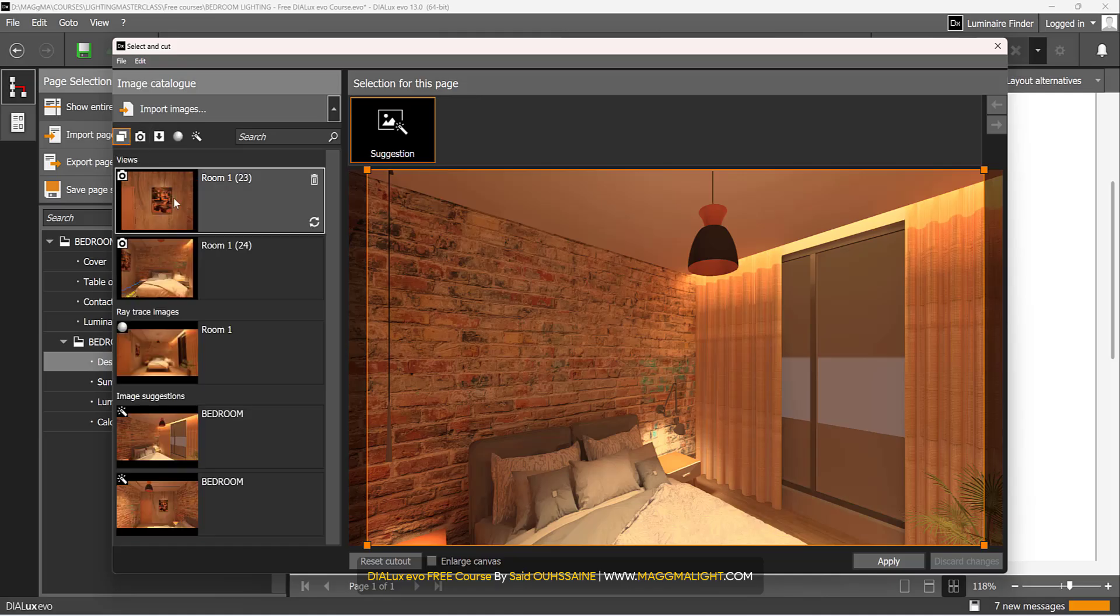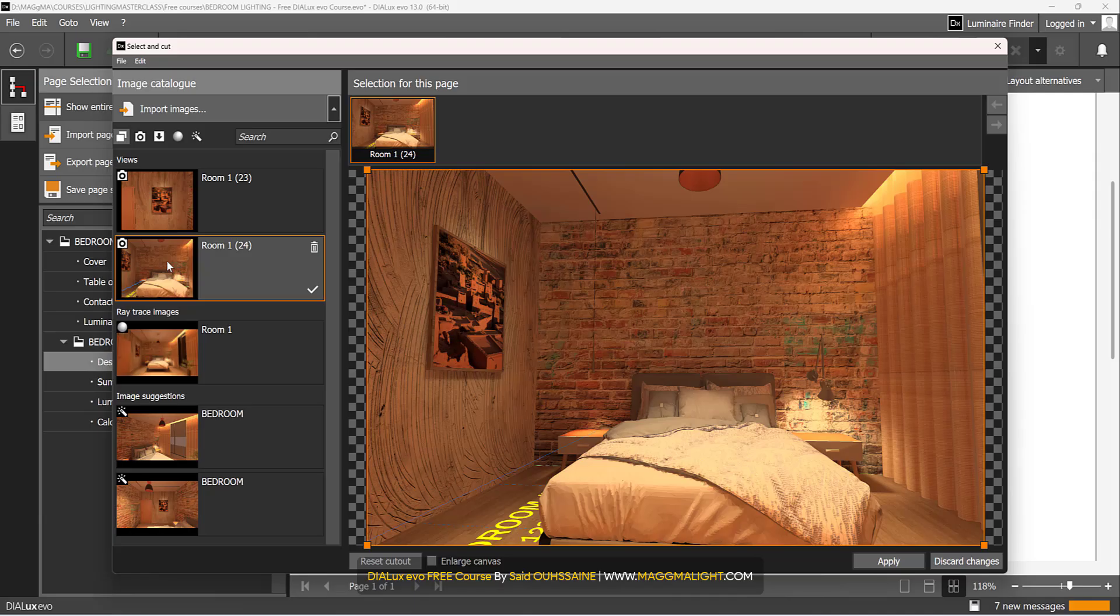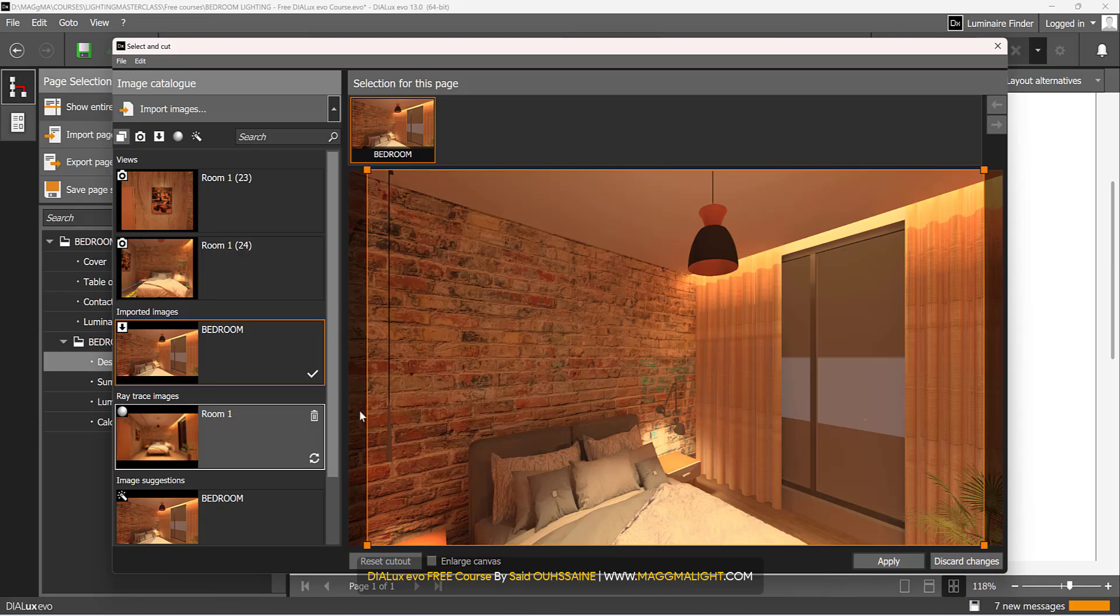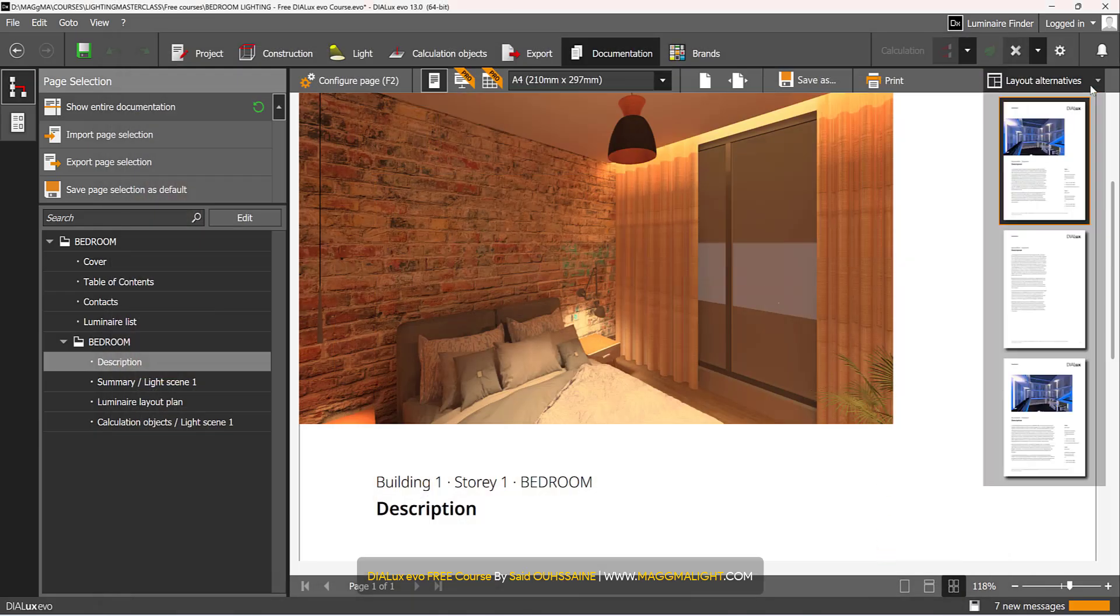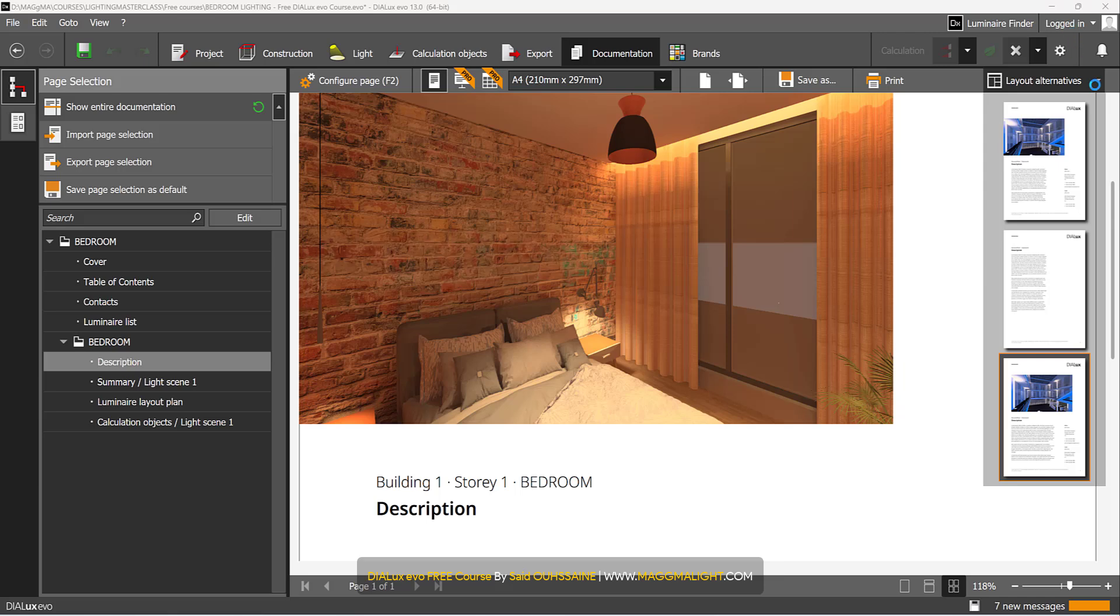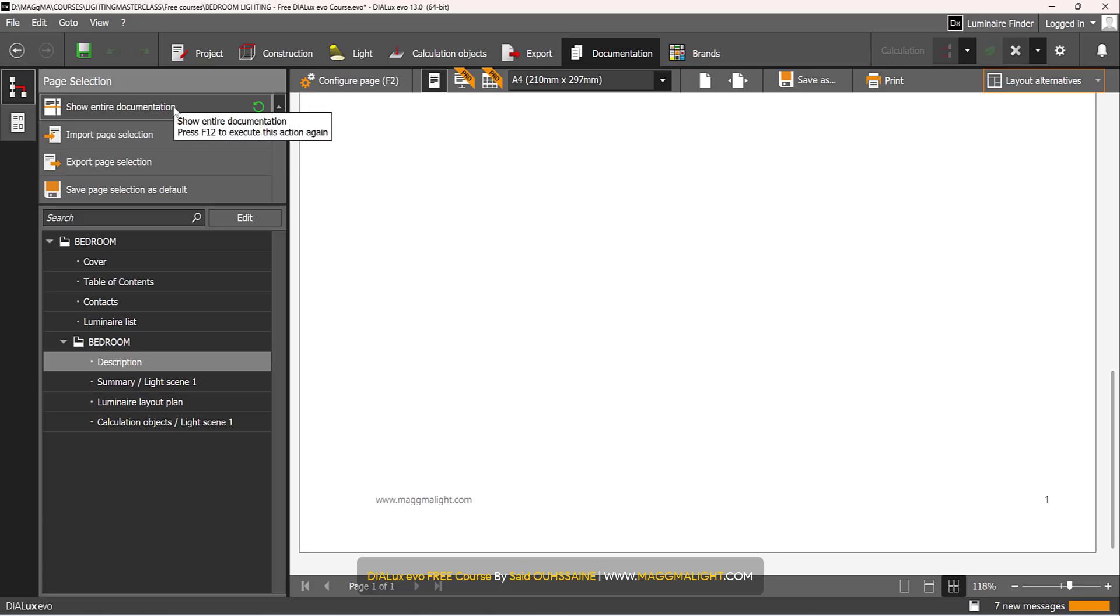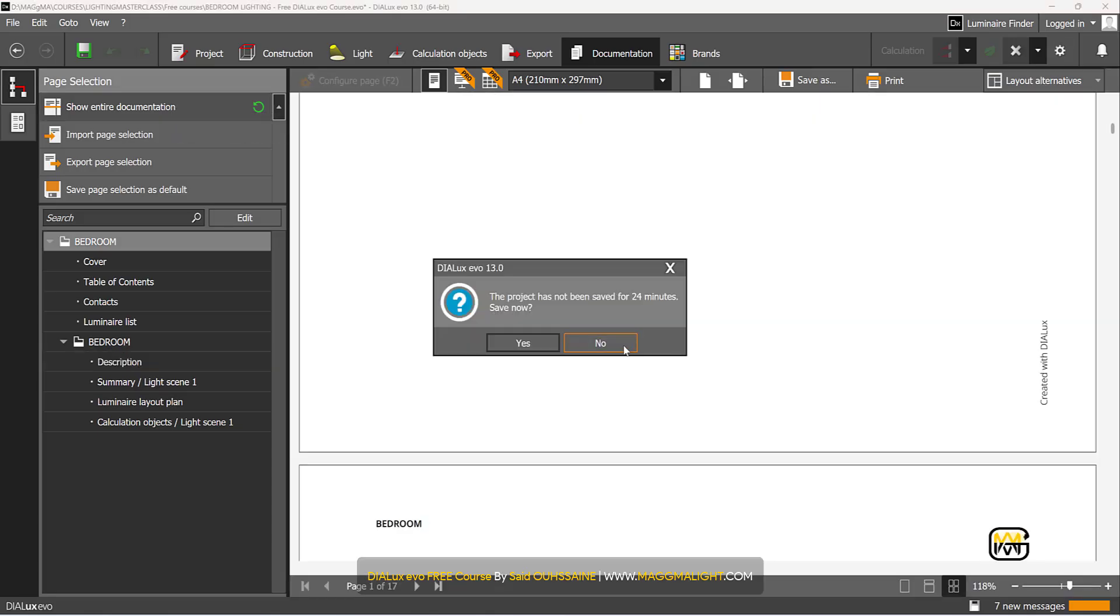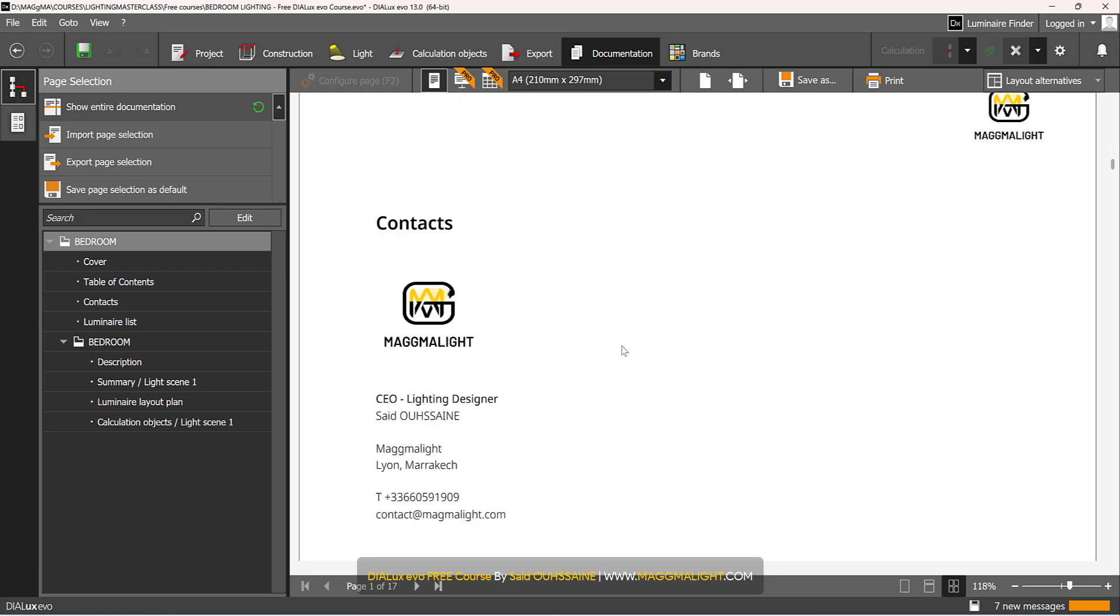And then once you've done click on back to page preview view or you press F2 on your keyboard. That's it I think, and then you click on show entire documentation.